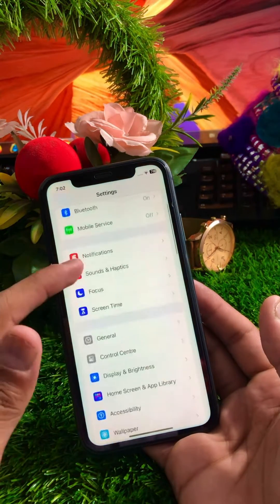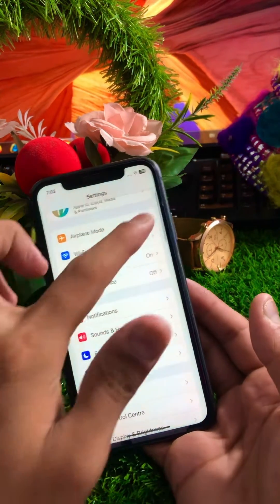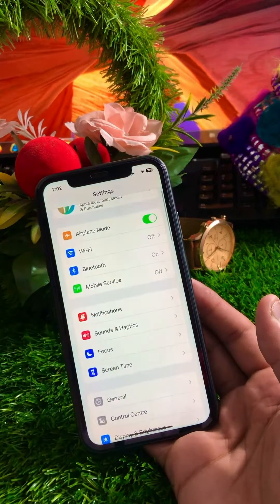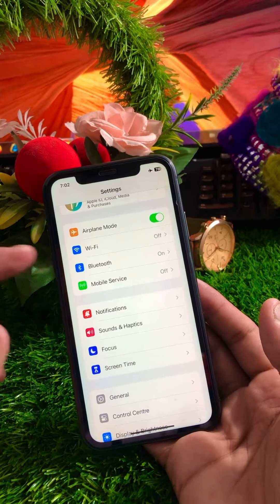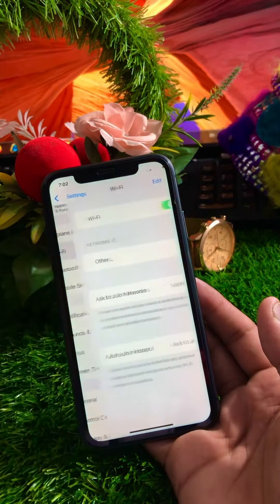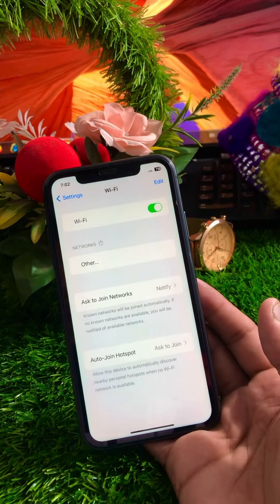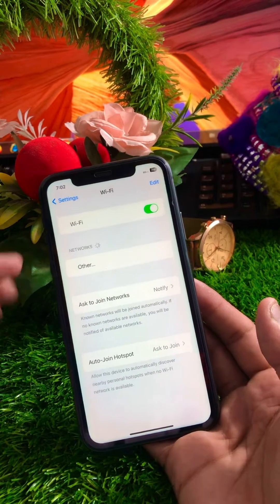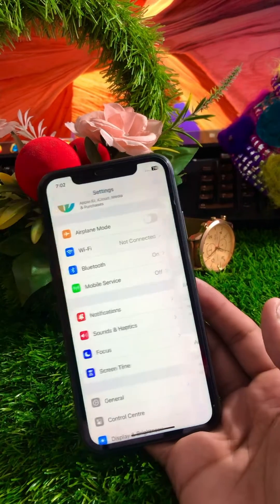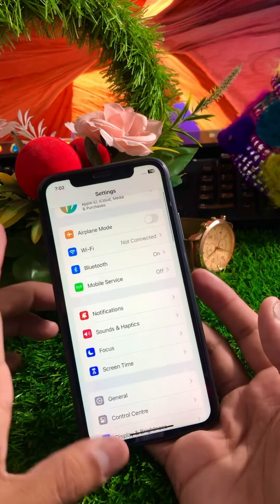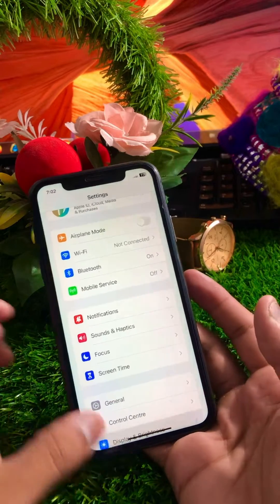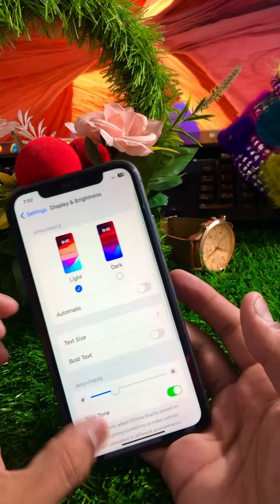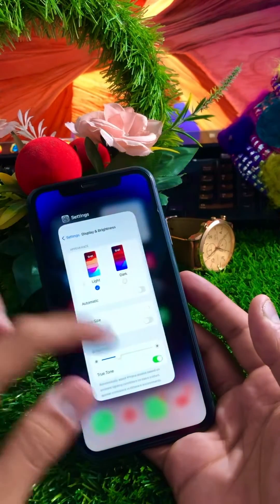Go to Settings again and turn on Airplane Mode for five to ten seconds. After that, turn it off again, reconnect to your Wi-Fi network, and turn on your mobile data. Then check if your problem has been fixed.